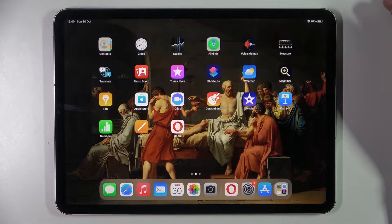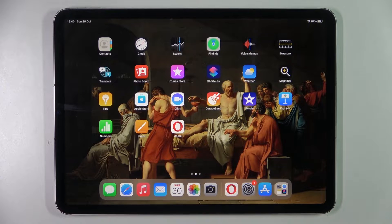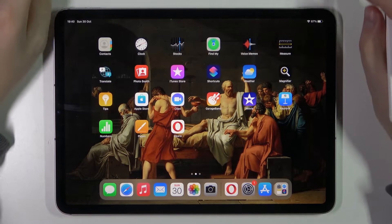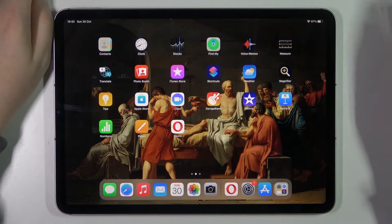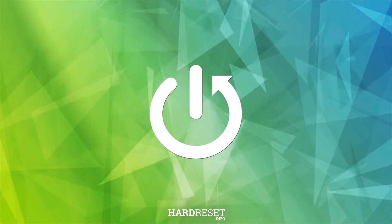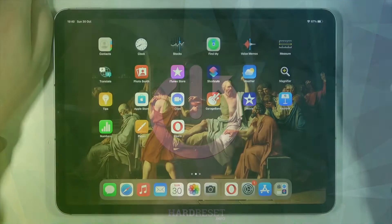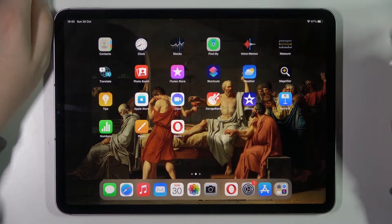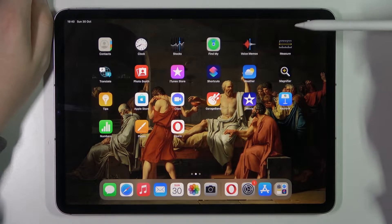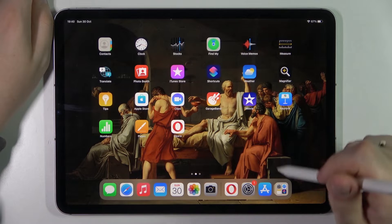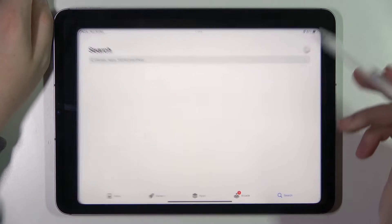This is the iPad Pro 4th generation 11-inch model, and today we would like to demonstrate how you can download and install Google Chrome on it. First of all, make sure that your tablet is connected to Wi-Fi, then launch the App Store.